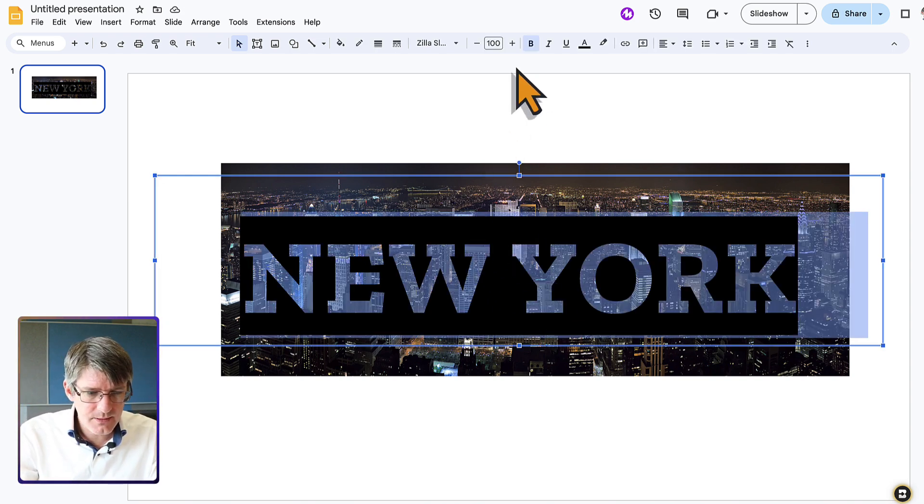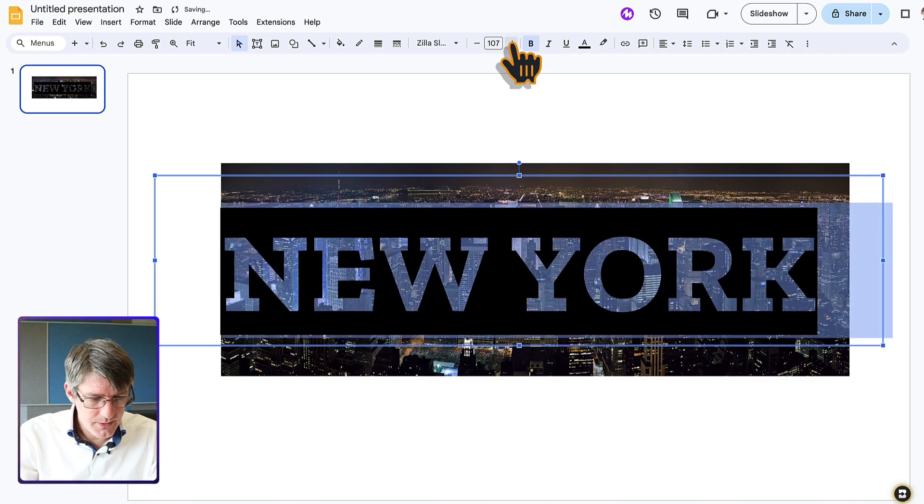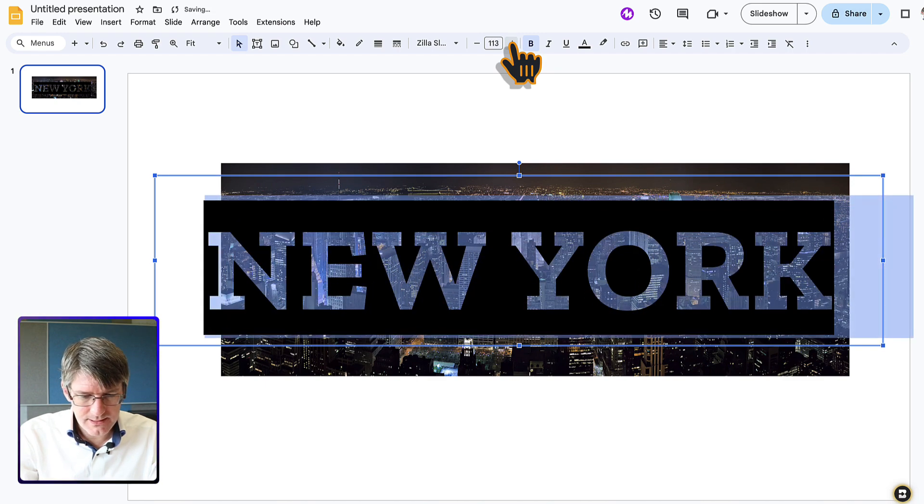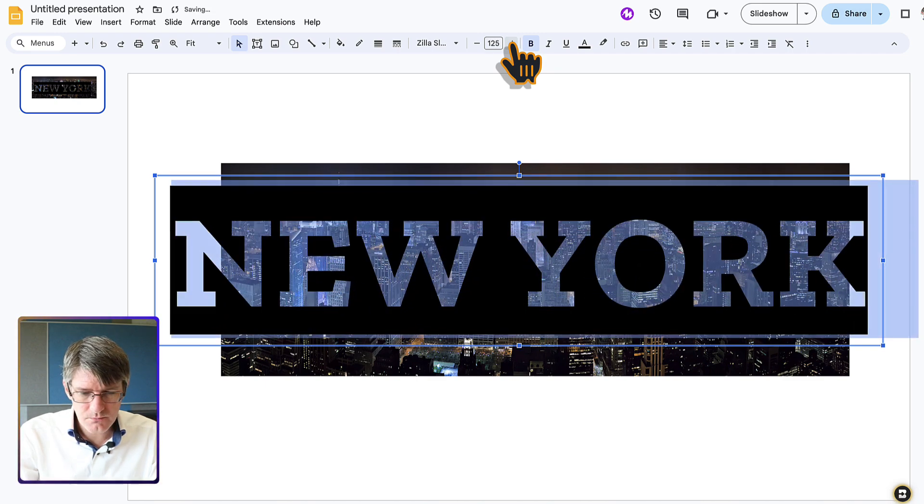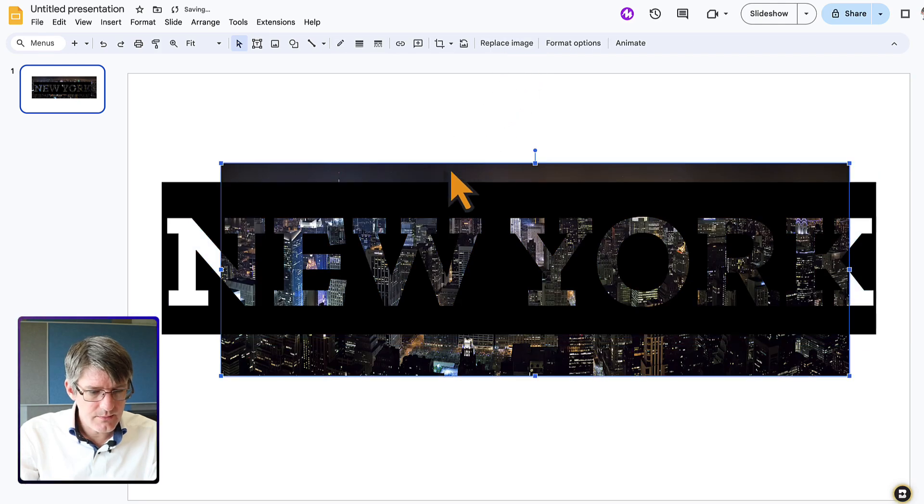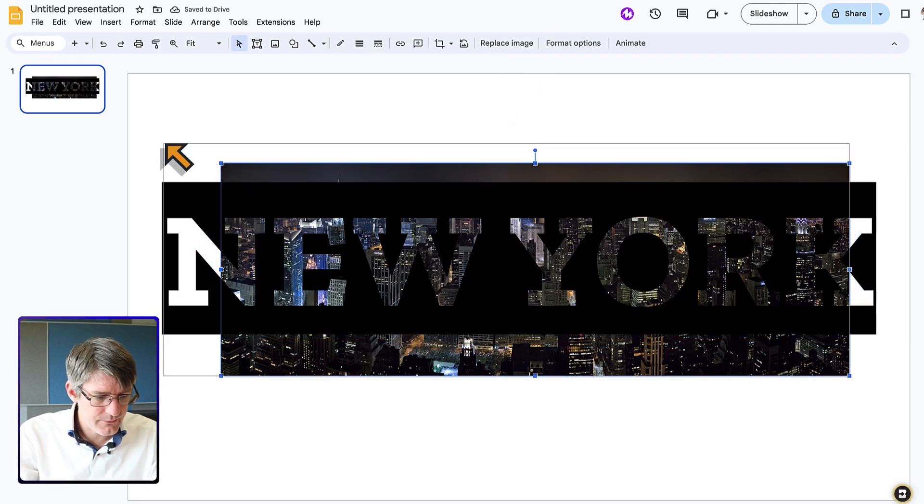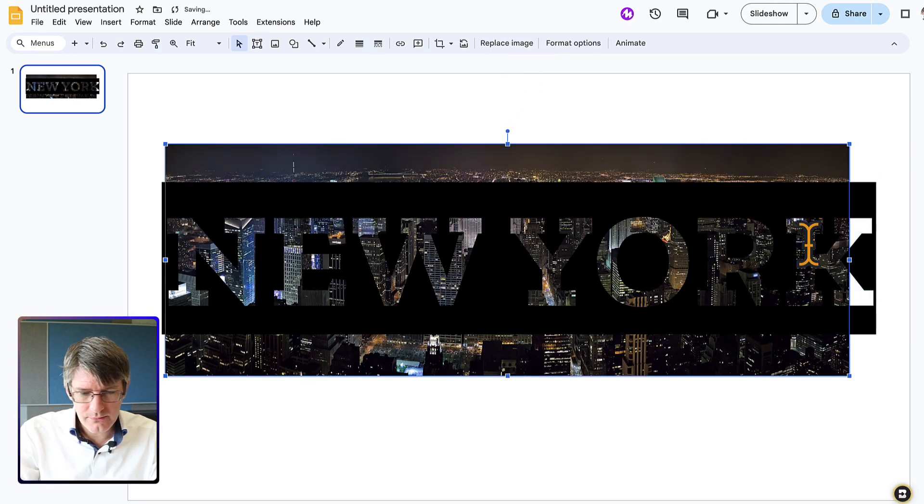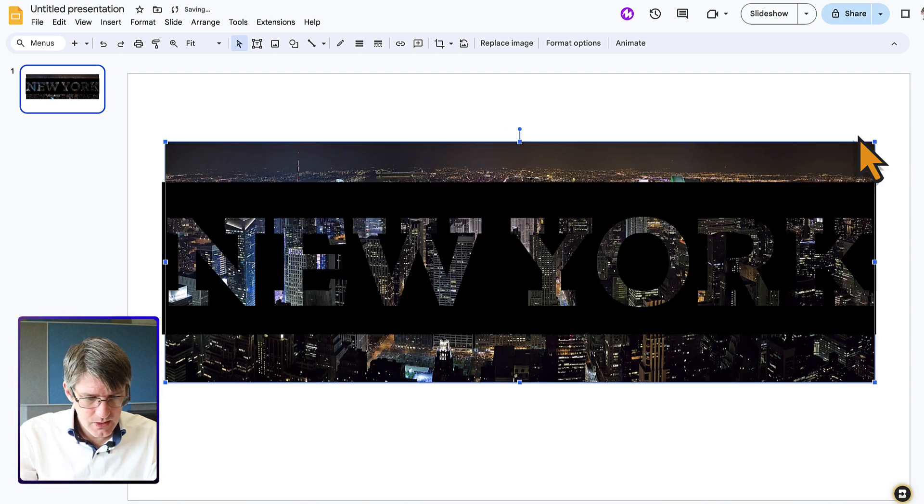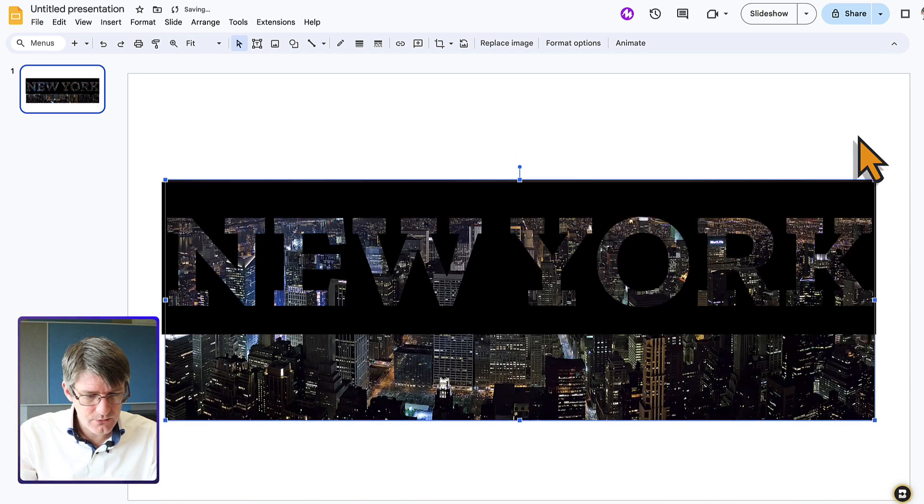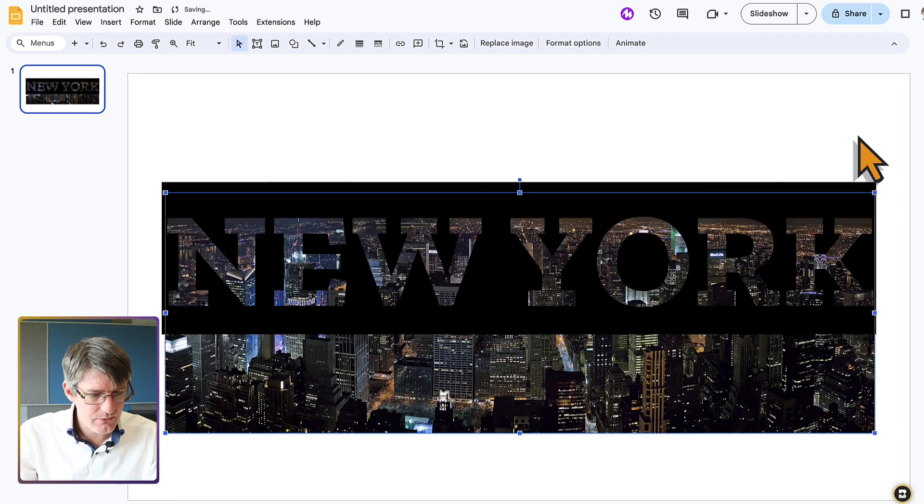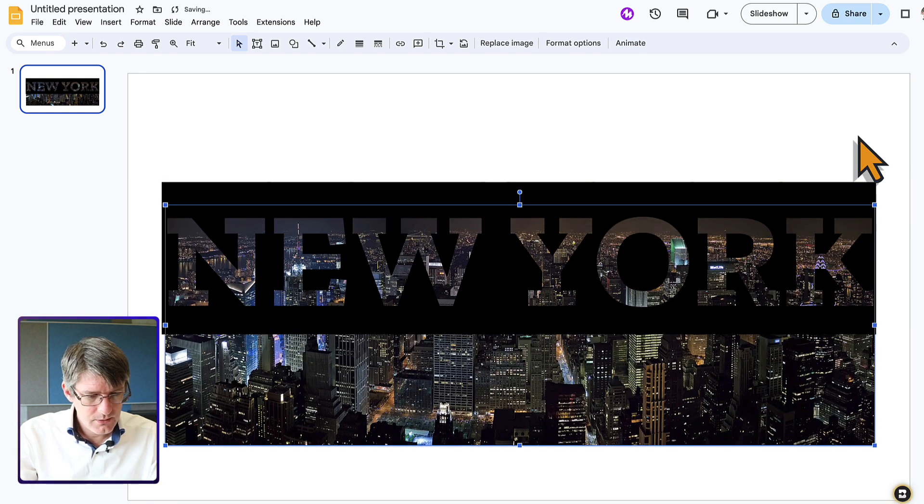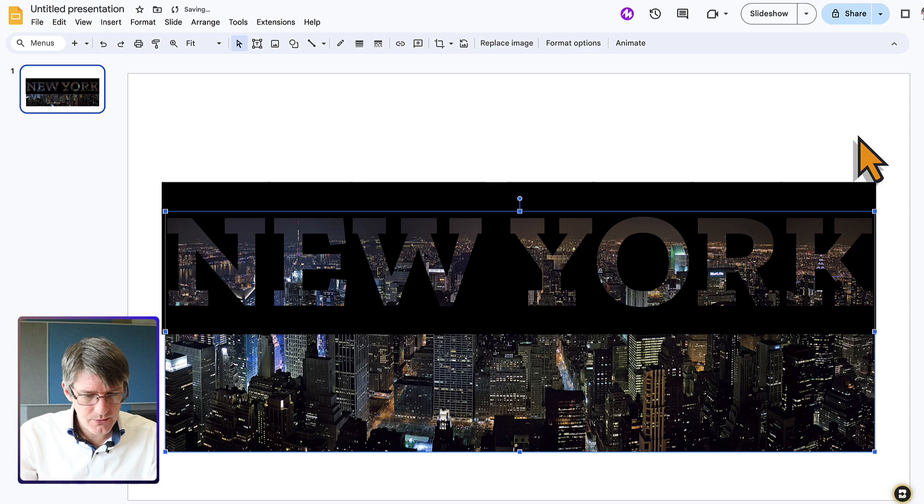So let's make it a bit bigger. There we go. We're going to make this Zilla Slab font much larger and then make sure that our image is large enough to cover all the text. I'm going to scroll down or move it down until we have the area of the image we want to keep. There we go. I'd like to keep that part of the image.